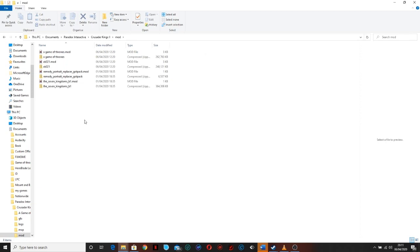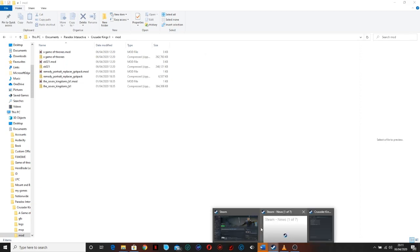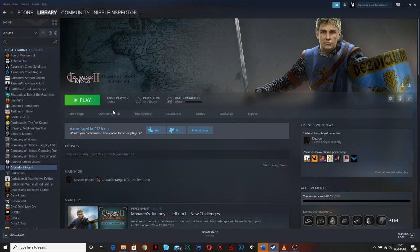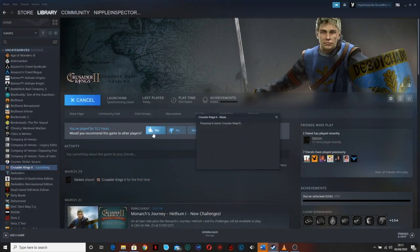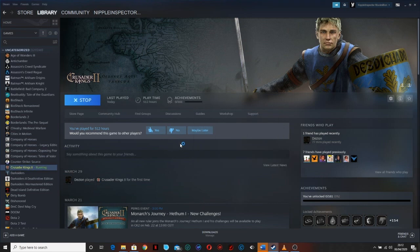And then when you load up the game that's where you will see the selection of mods that you can pick. So I'll just show you now.